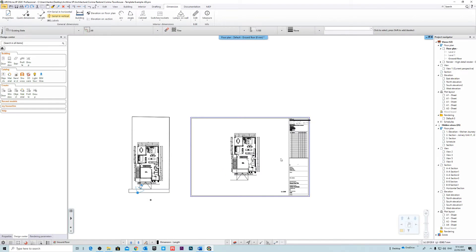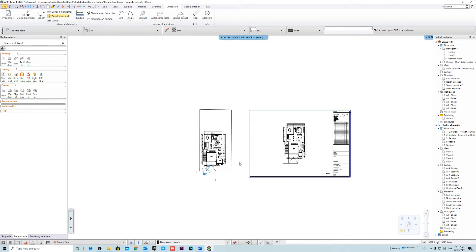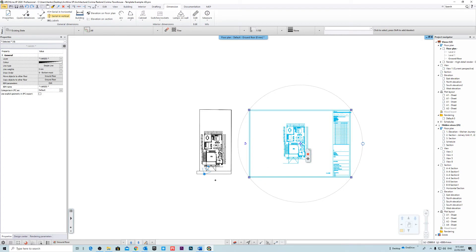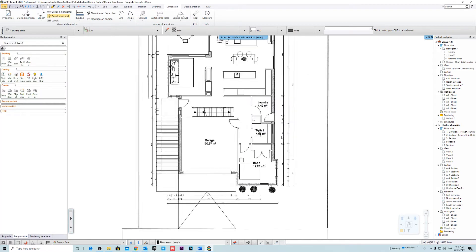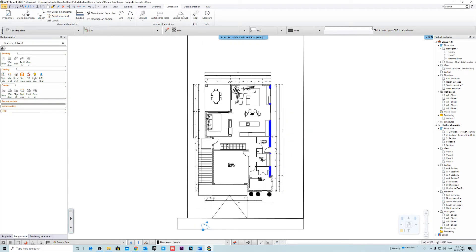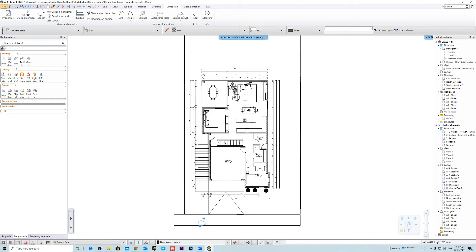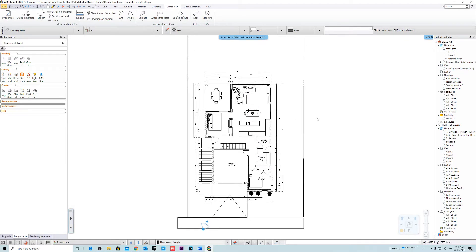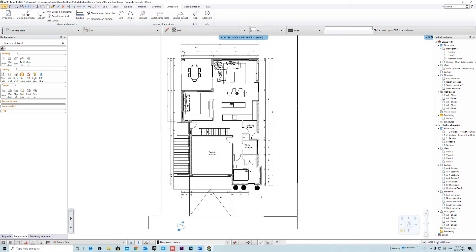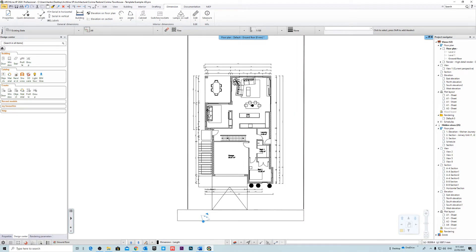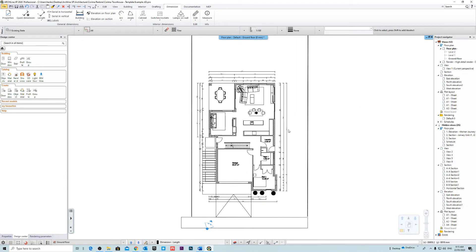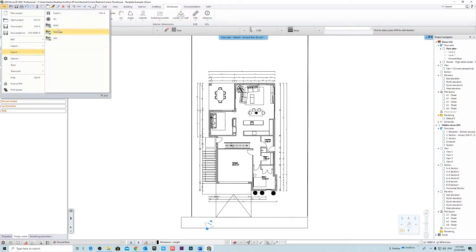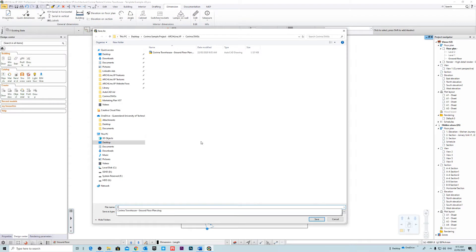Now the first thing that we're going to look at is if we look at a ground floor plan we can actually export this in the model space to a DWG. Now the DWG is going to be on a 1 is to 1 scale. So let's go ahead and try the first method. We'll just go to our model space and we'll go file export DWG and I'll just quickly save this.